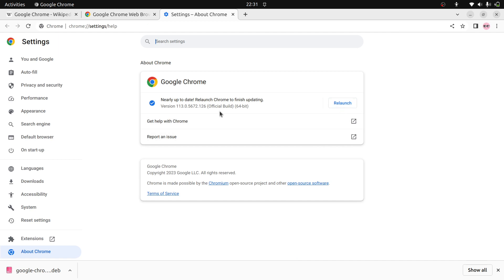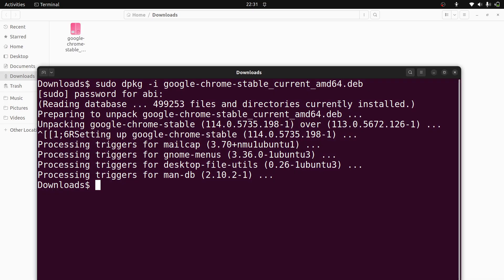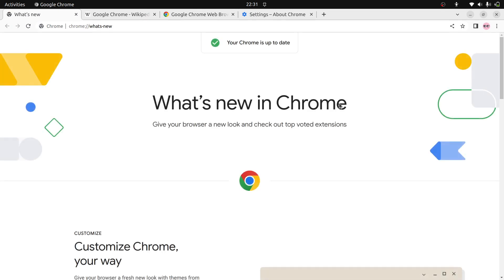Nearly up to date. Relaunch Chrome to finish updating. Relaunch. Yeah, your Chrome is up to date. Up to date. Thanks for watching.